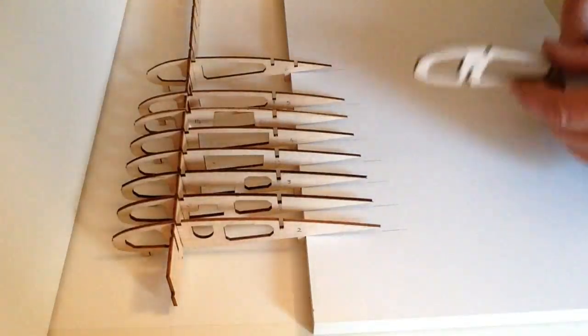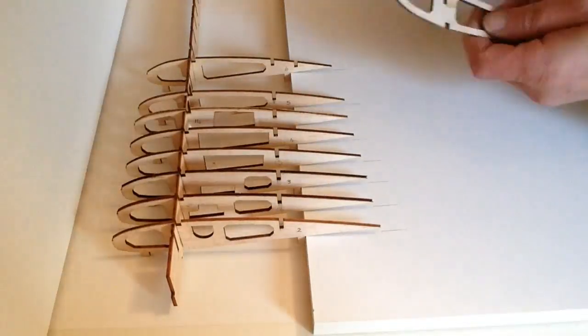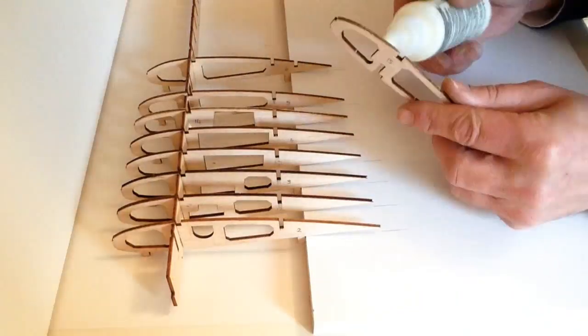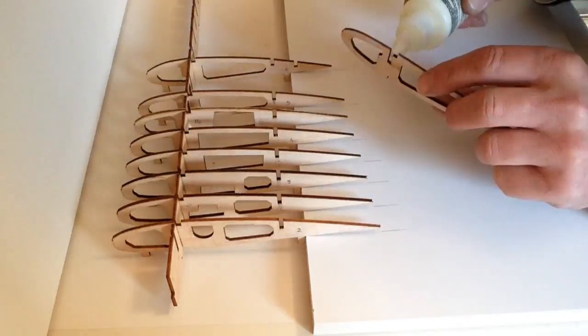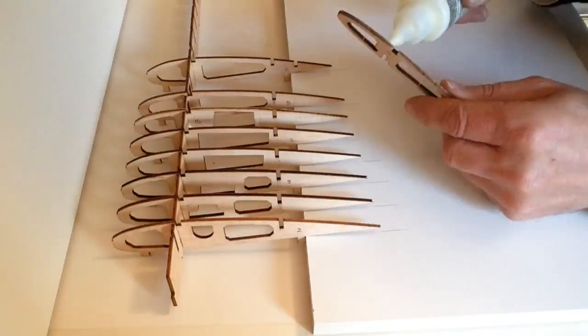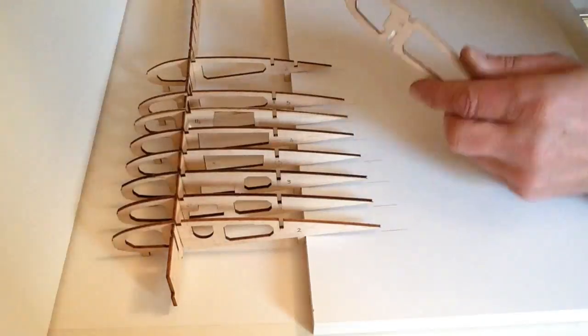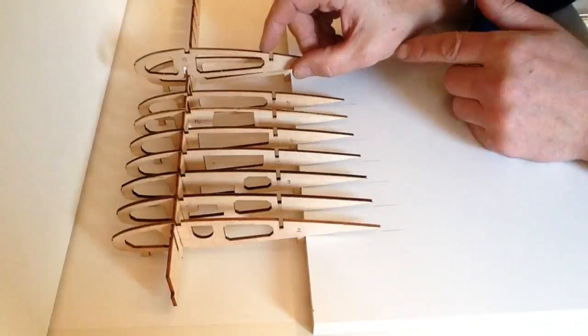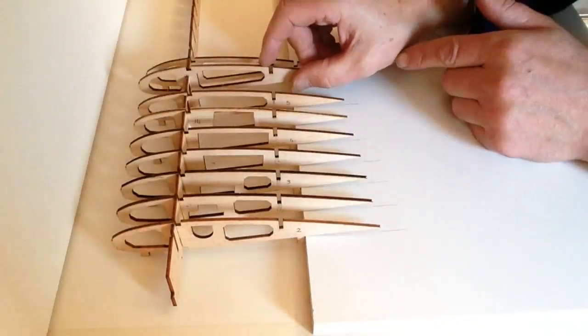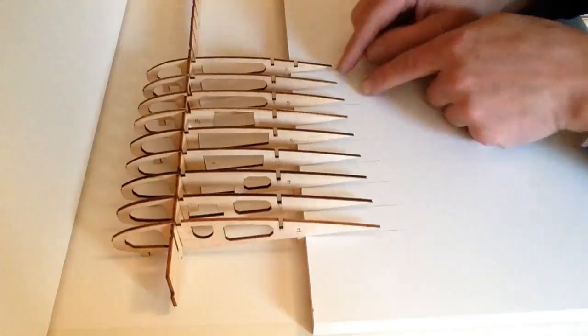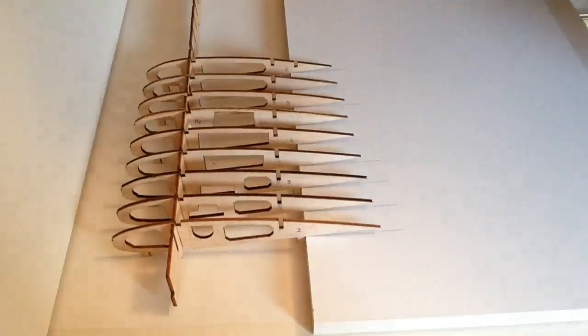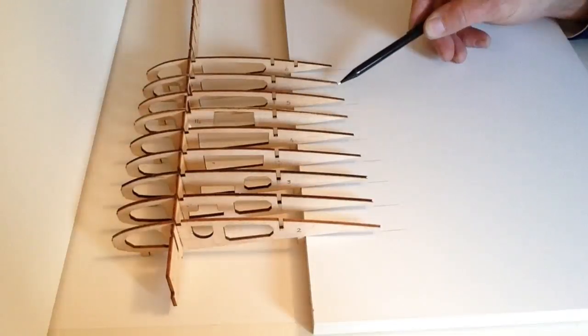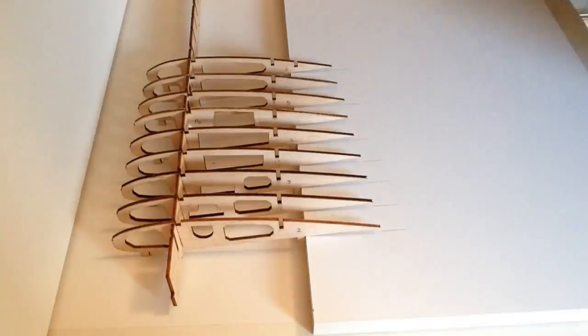Take Rib 15. Once again, take your glue and apply some glue onto the rib. Place that into the corresponding section on the strut, making sure that the distance between the ribs is exactly the same so it's nice and even.